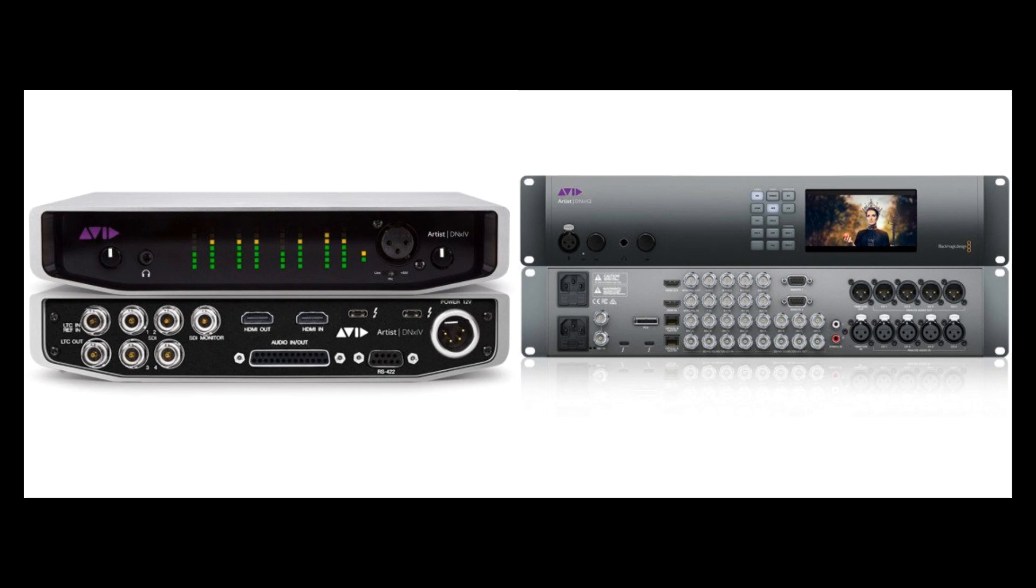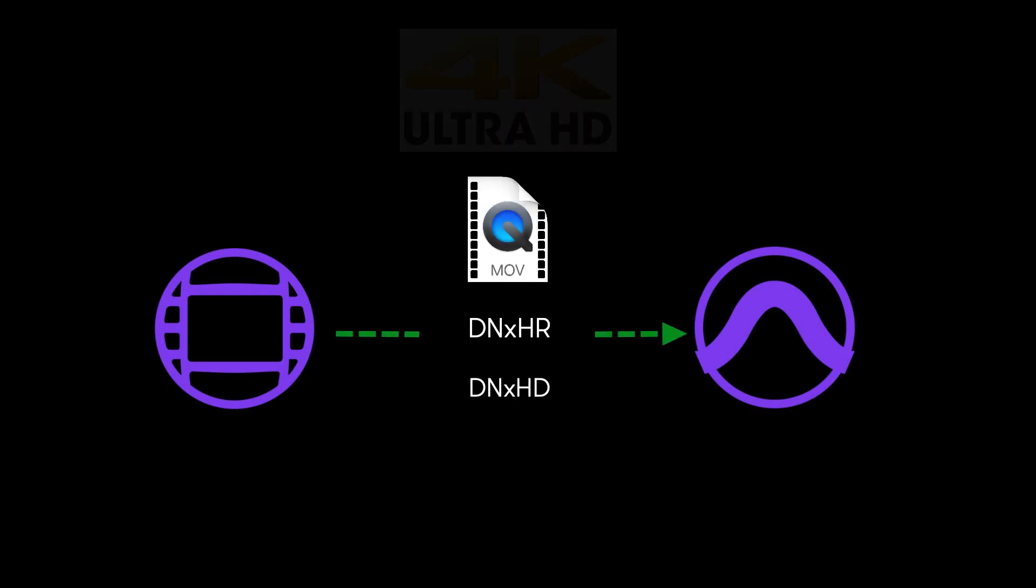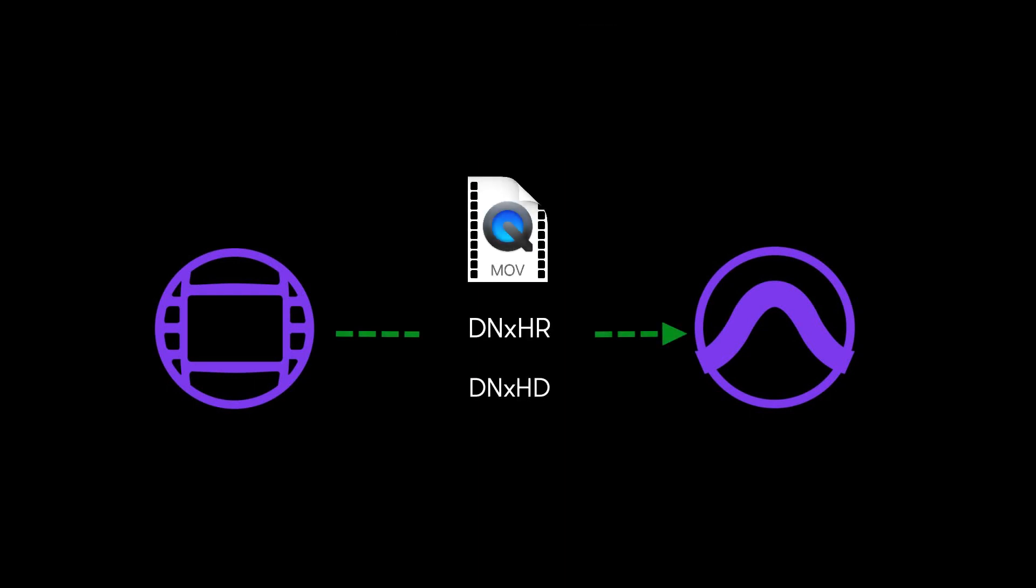As 4K video, for example, becomes more commonplace in post-production, this will allow Pro Tools users and editors to exchange video files more easily, requiring less time for transcoding or making other HD outputs specifically for audio.